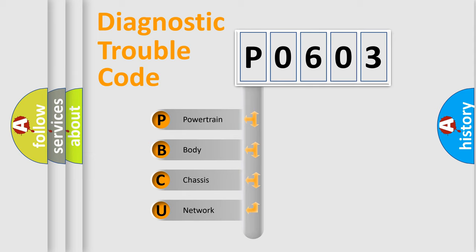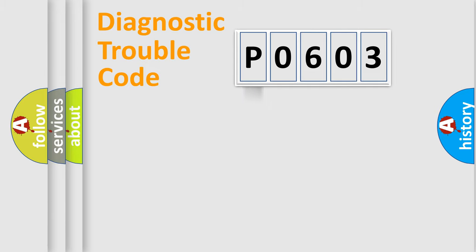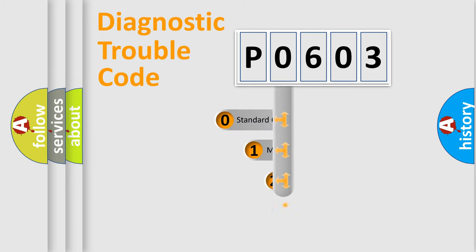We divide the electric system of automobile into the four basic units: Powertrain, body, chassis, and network. This distribution is defined in the first character code.